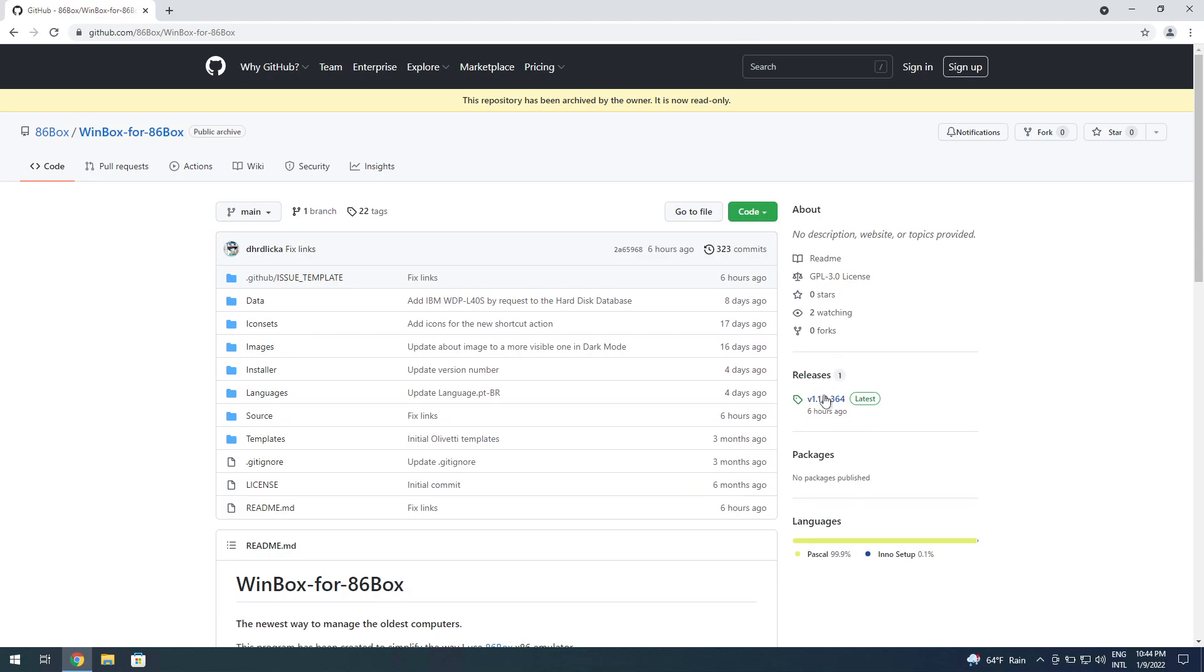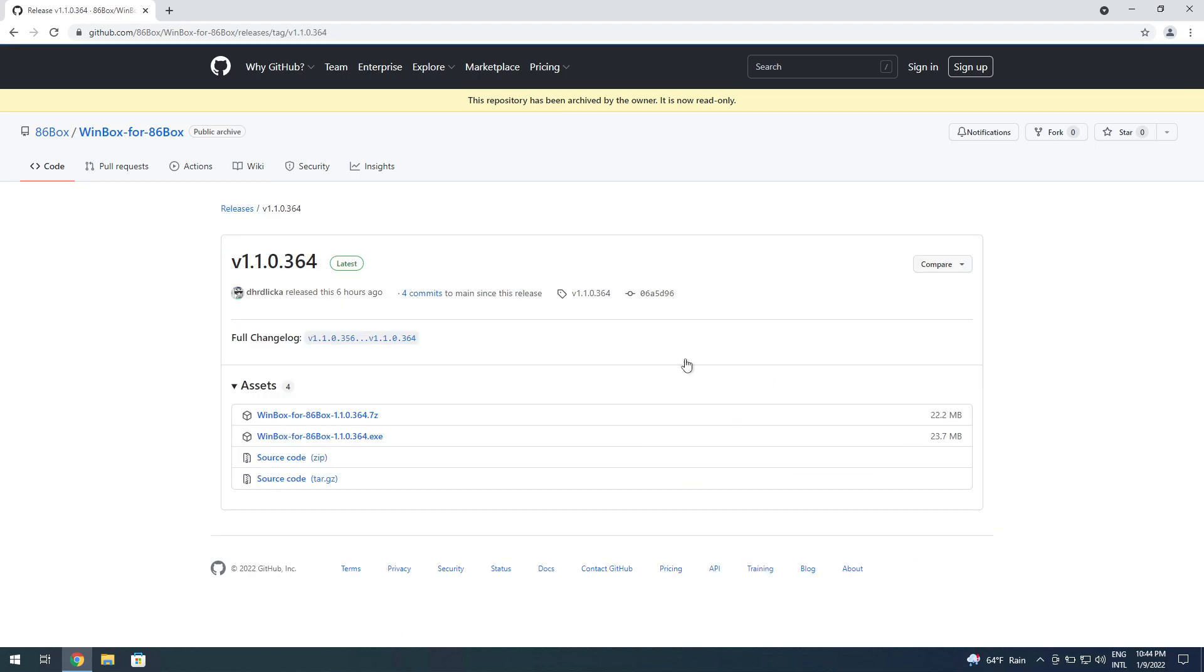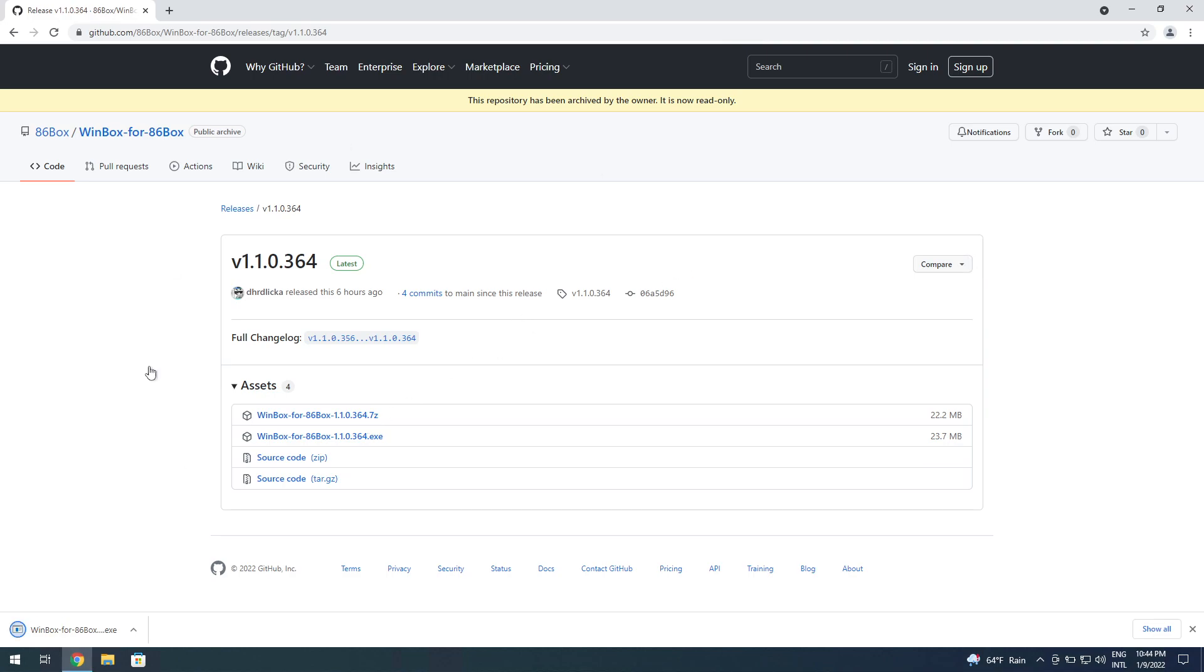You click here on releases 1.10, you download the executable or the 7z—it doesn't matter. For this one we're going to be using the executable because it's just more convenient. Once it's done downloading, you can finally run it.